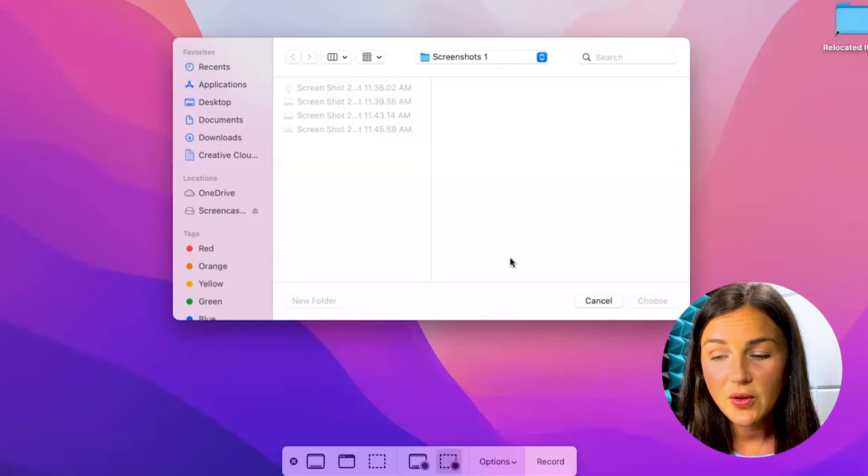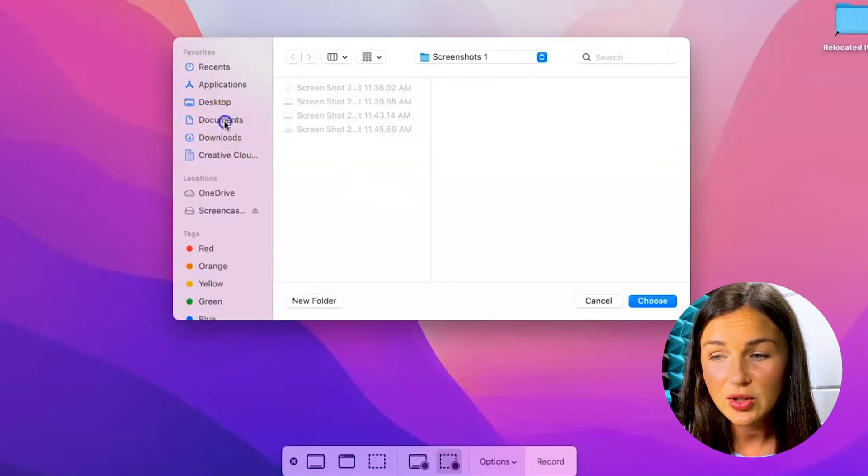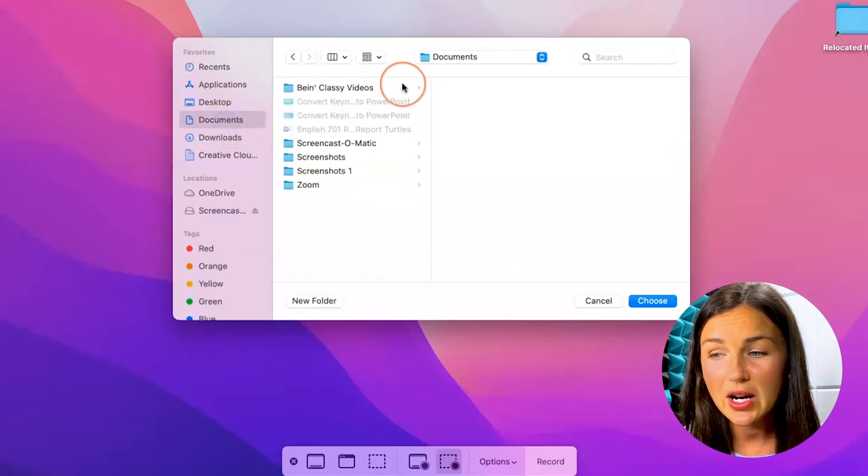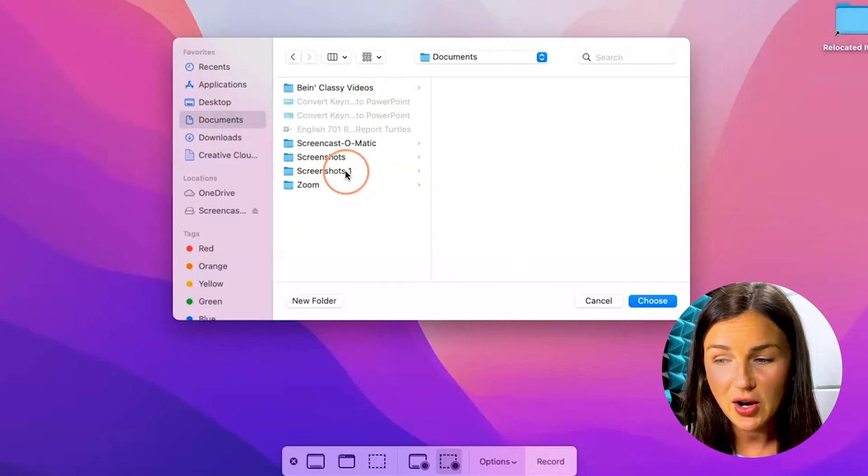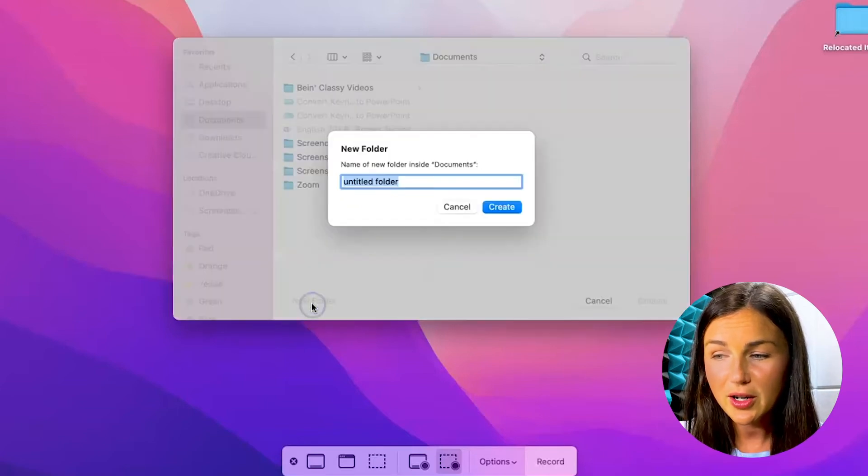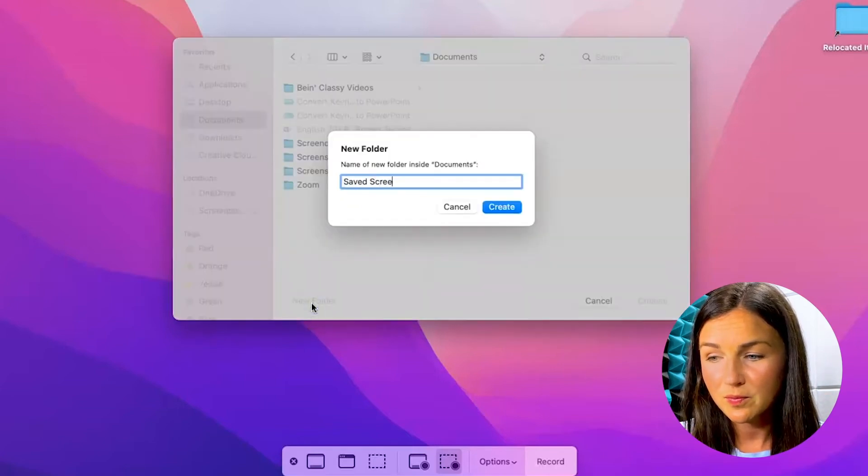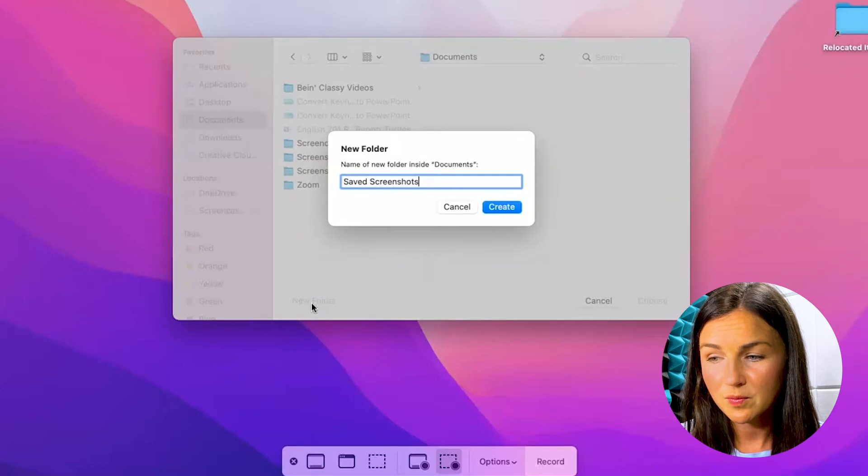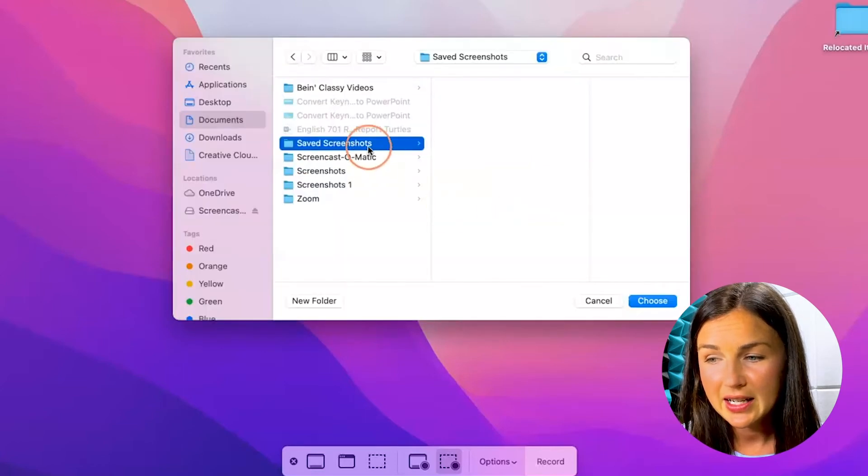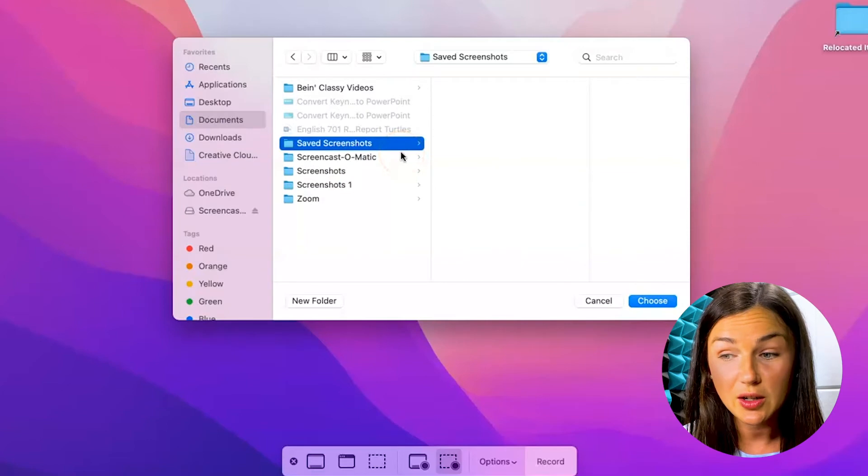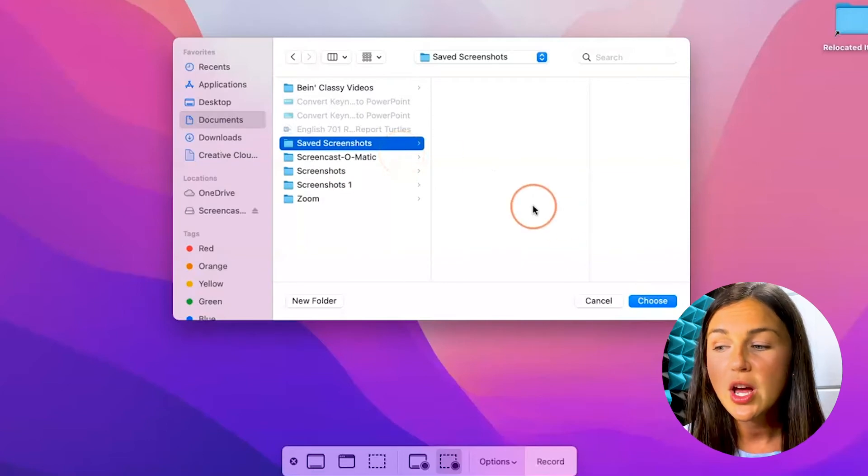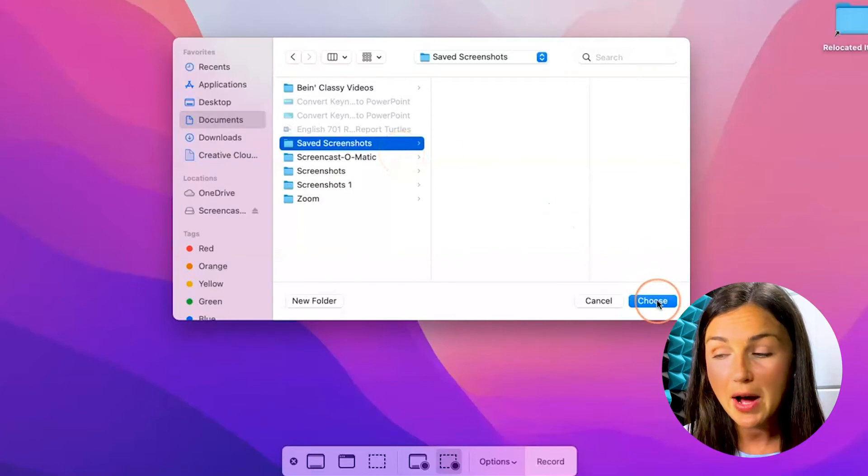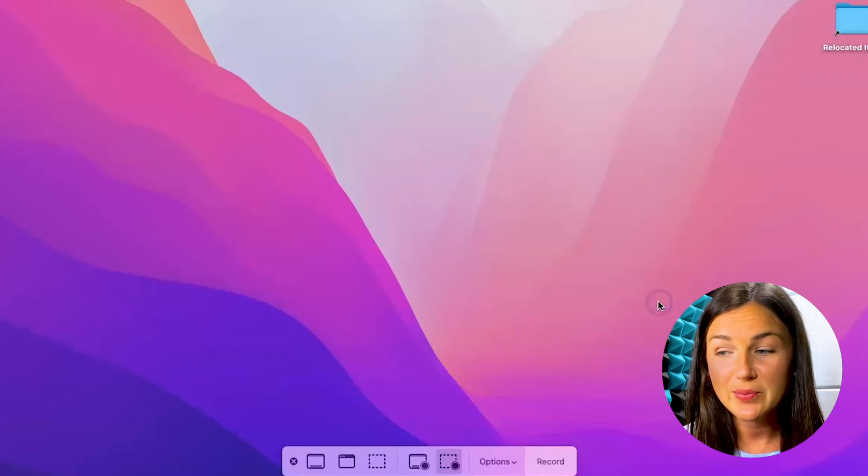You'll then get a box that allows you to choose where you would like your screenshots to go. So you can create a new folder, and then once you have that folder selected, it'll be blue. Go ahead on the bottom right-hand corner of this window, click on choose.